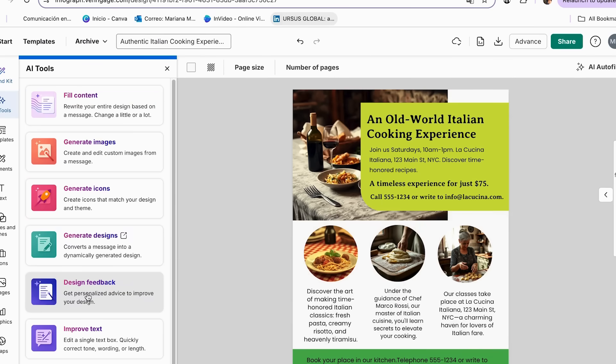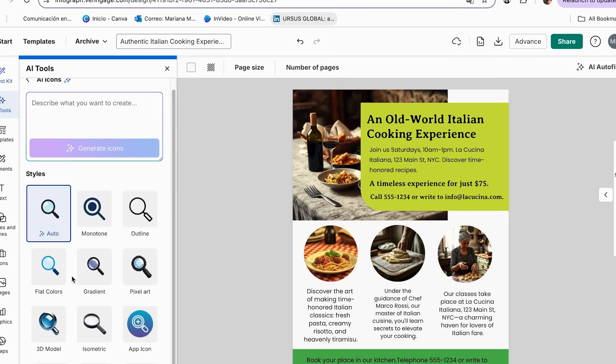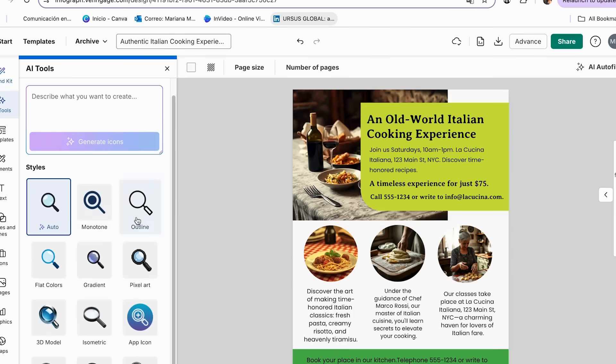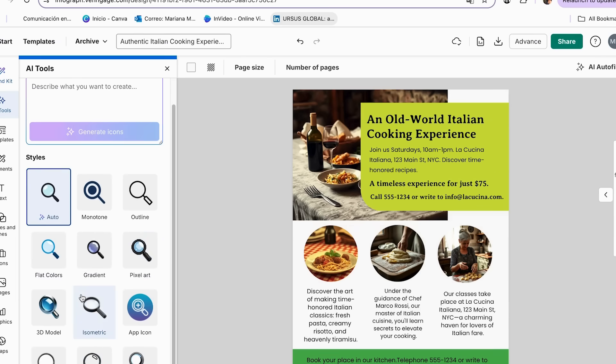Another great tool that I have never seen in any other design platform is the icon generator. And to do this, we're just going to click this option. And as you can see, we can add our prompt, and then just choose the style that we want for our icon.